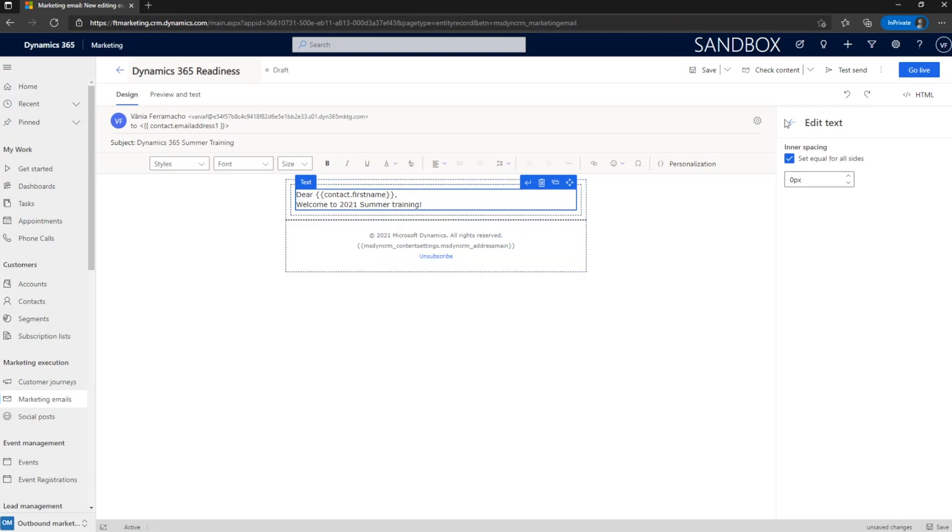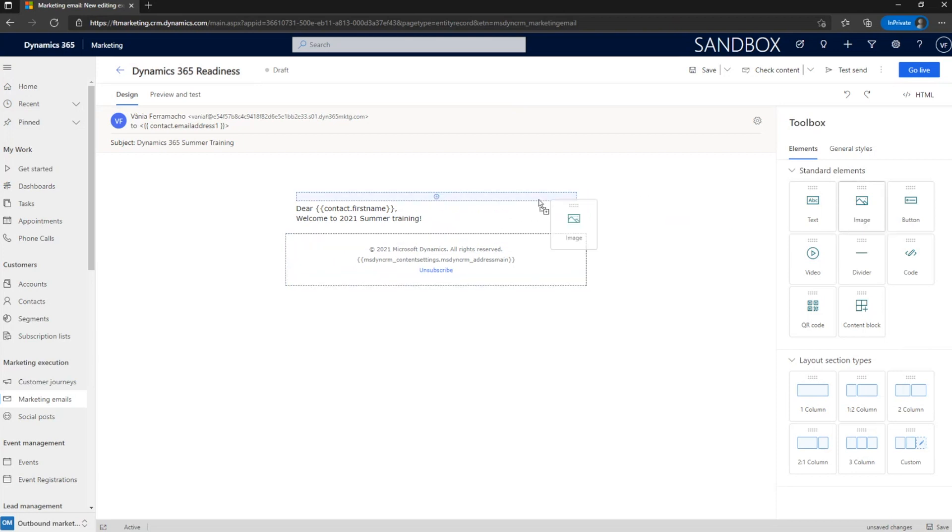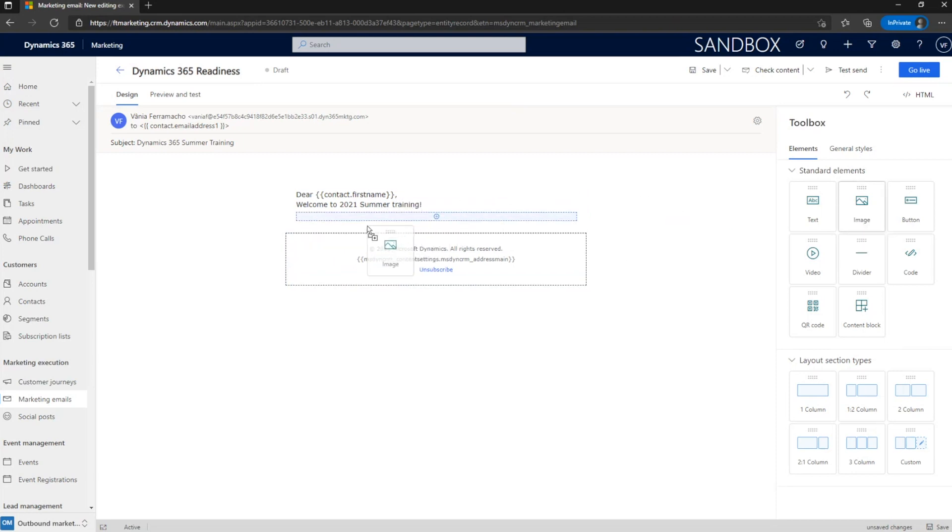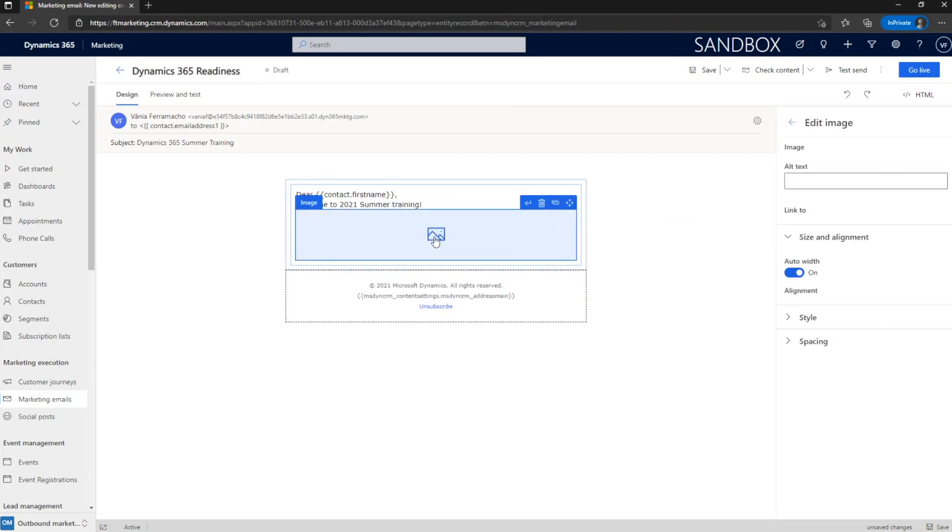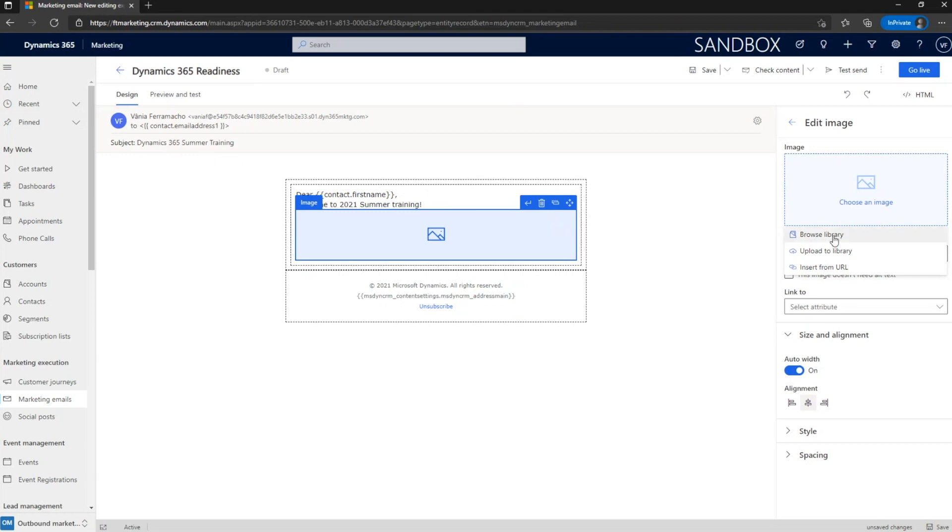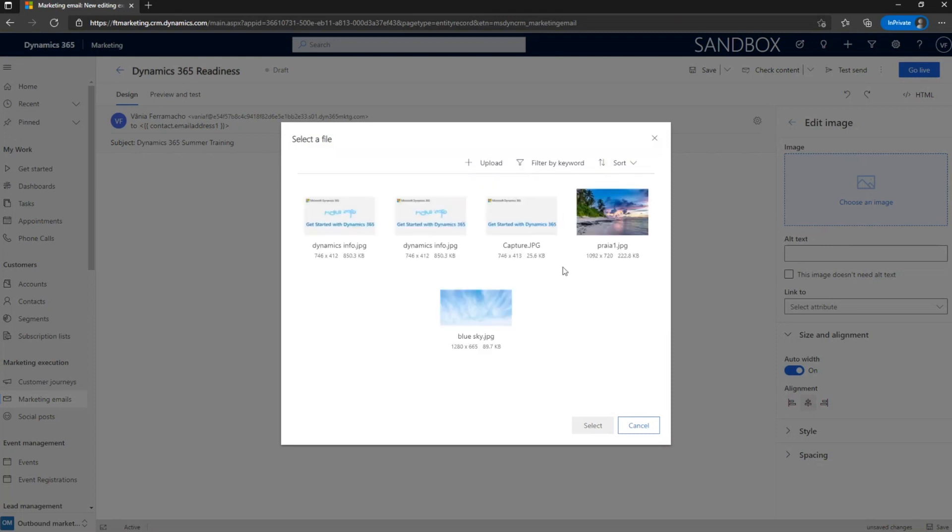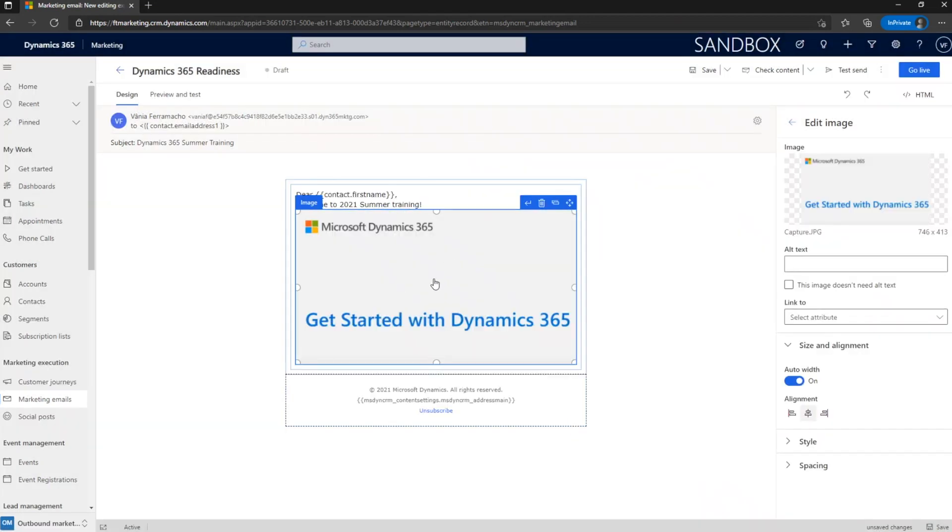So now I would like to use other elements. Imagine I would like to put here an image. So I'm going to drag and drop the image. And when I have an image, I can just browse on the library. Upload data to the library or write a URL and use that image. So for demo purposes, I already added an image to the library. So I'm going to do browse library and it will show the files that I already have there. So I'm going to select this one, get started with Dynamics 365. And it has a normal image.